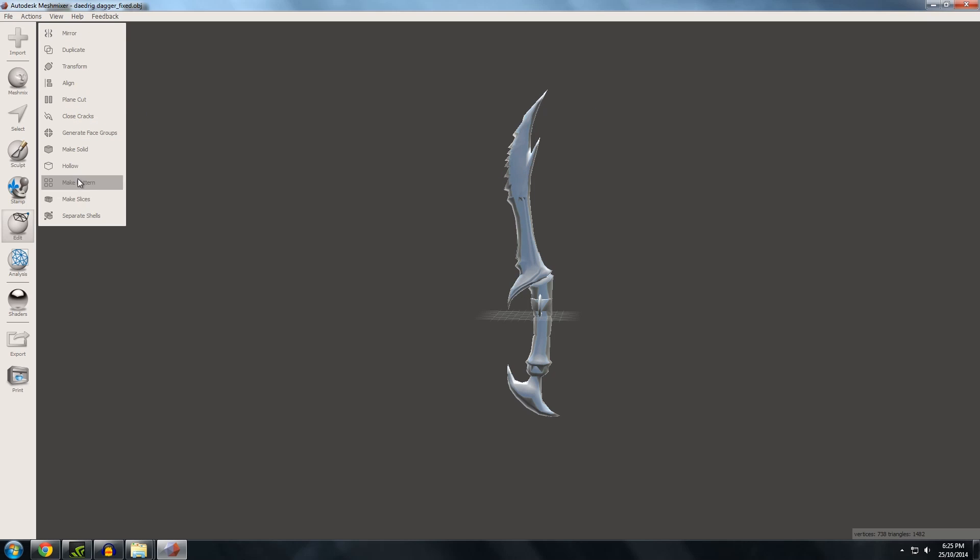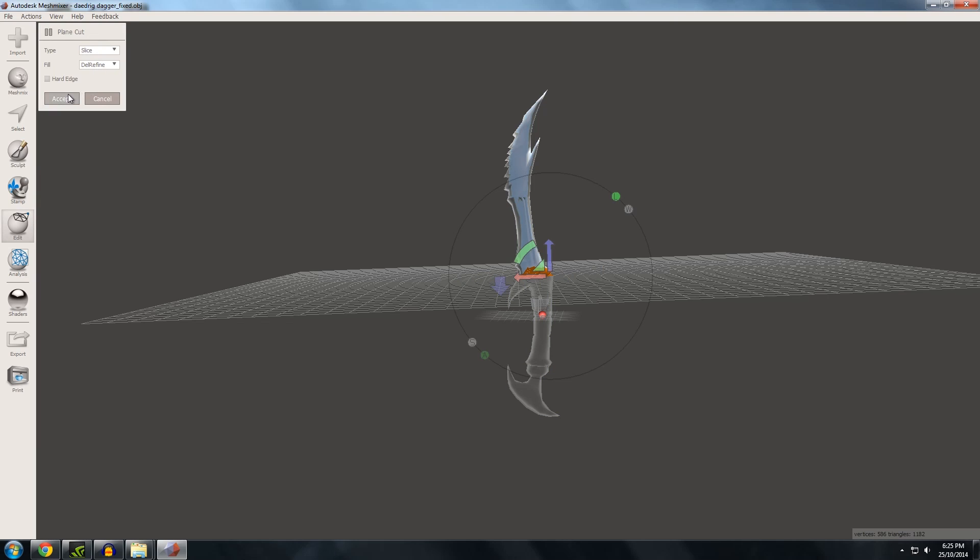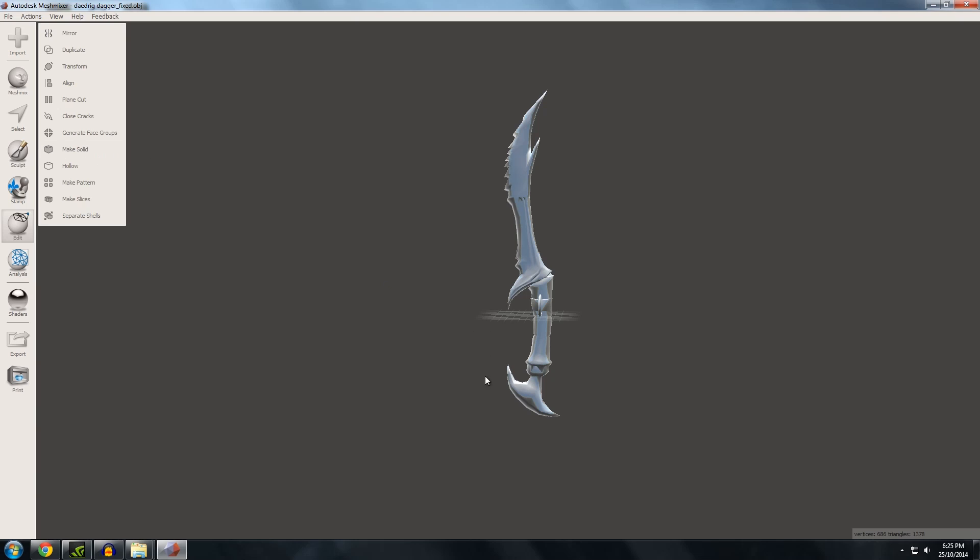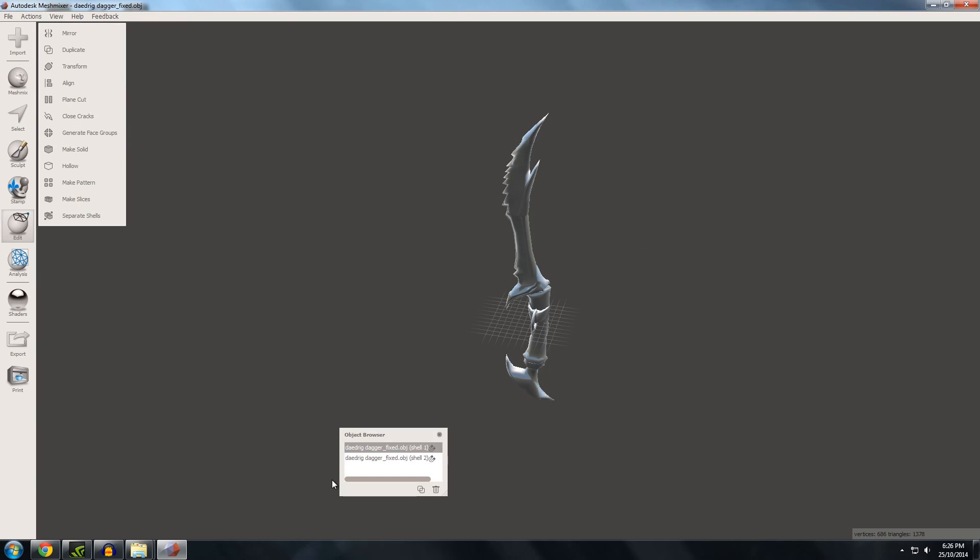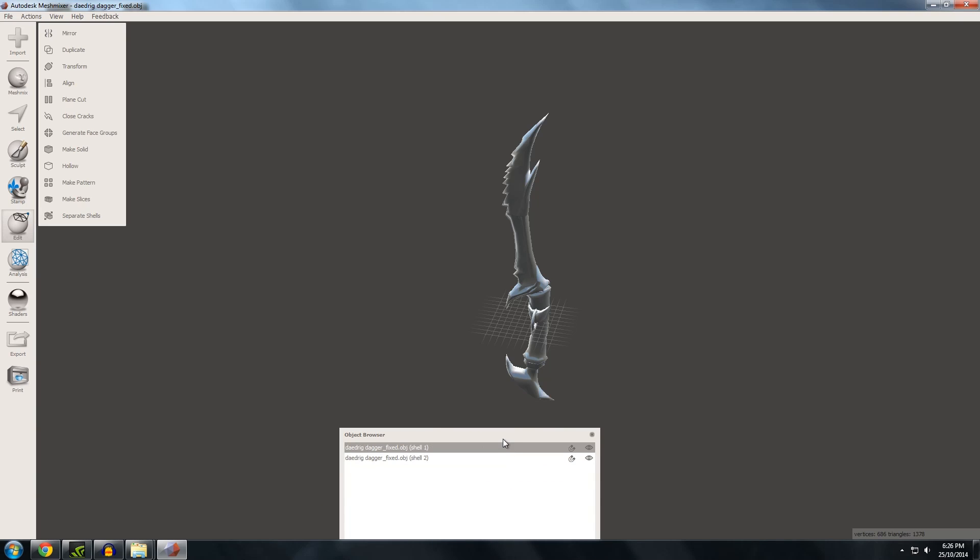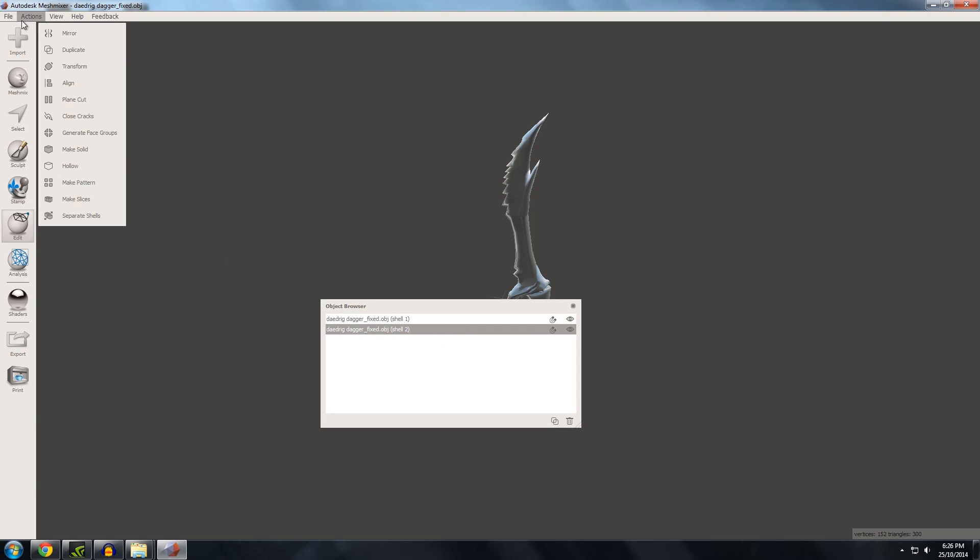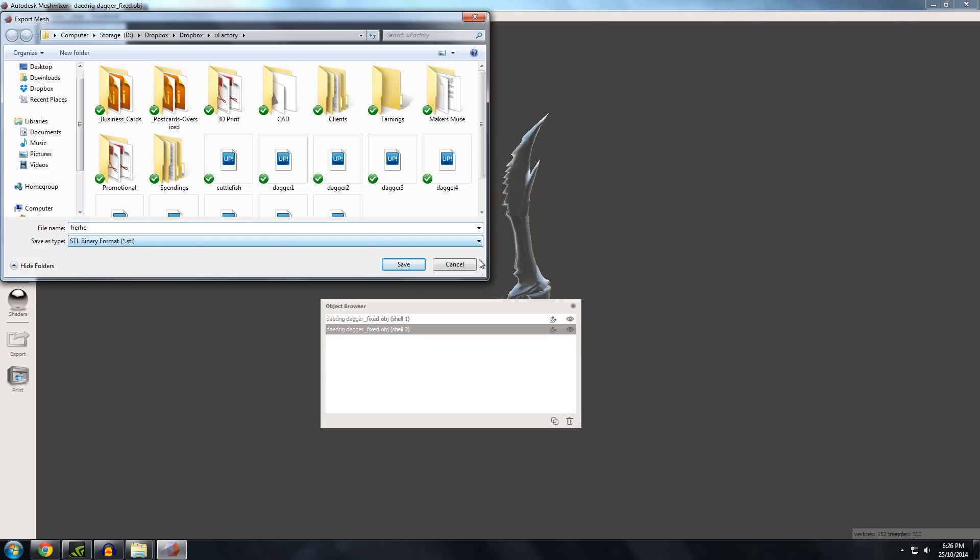So now if I go to separate shells you can see that these there's two. And continue till you get four or whatever pieces depending on how big your build bed is. And when you're happy with that just export them separately. File export. You know whatever. And send them to your printer.